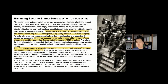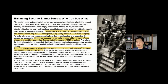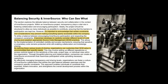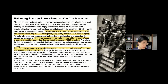Sometimes, when people try to adopt InnerSource, they may think they need to open everything, but that's not actually the case. You need to understand the certain levels of InnerSource sharing, and you need to know about the suitable configuration for each level.